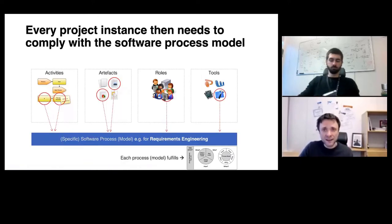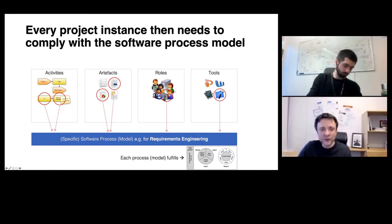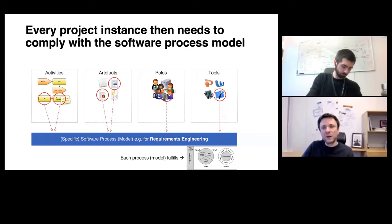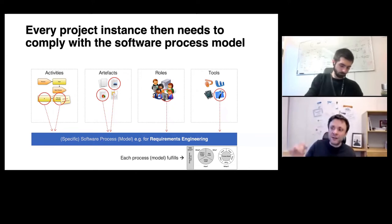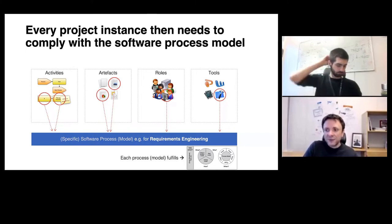In our case for requirements engineering, when working with the MDIA artifact model, we also have to tailor it — removing all elements we don't need for a particular project. Now let's go back after this brief excursion on software process models and discuss what available software process models have to say about requirements engineering. Rather than showing many examples, we will discuss one example in more detail — and that example is Scrum.